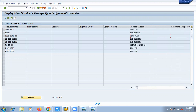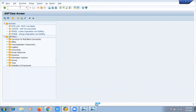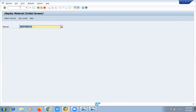In product package type assignment, it is defined that this piece-type product is getting packed in a carton, which is the packaging material. To add further, in the system, this packaging material is defined in the form of a product itself, which carries only basic information. Let's go and check the details of this particular product, which is a packaging material in this case.